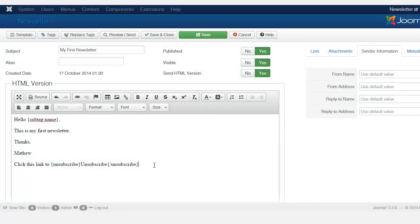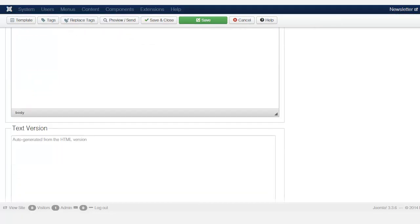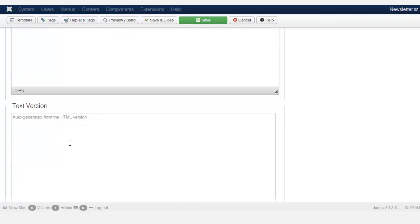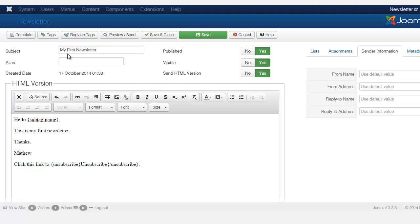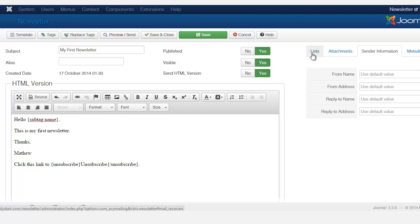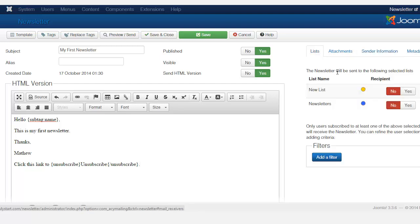Once you're done with the newsletter content, the text version is going to automatically generate for you. On the right-hand column you have four tabs: List, Attachment, Sender, and Metadata.